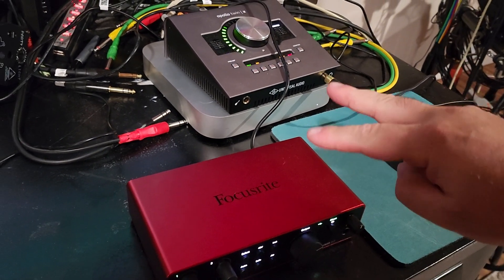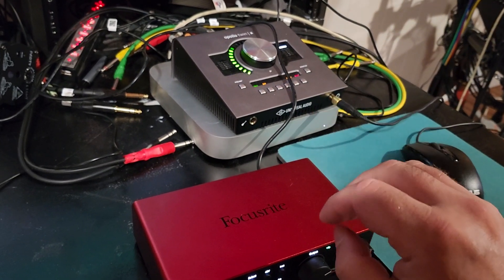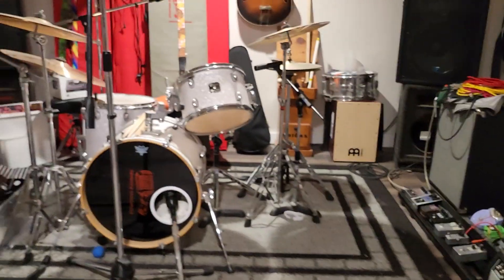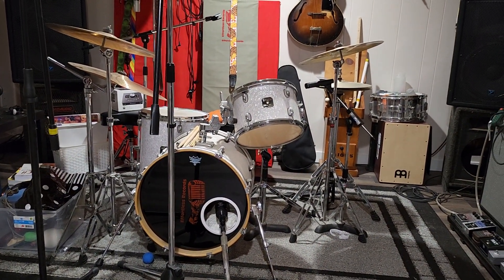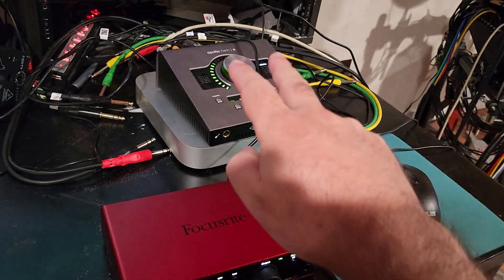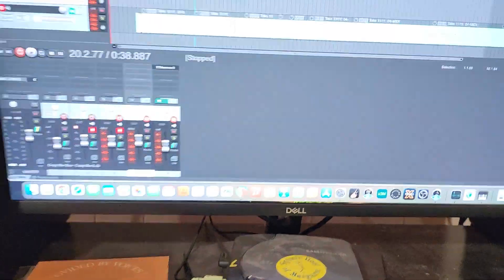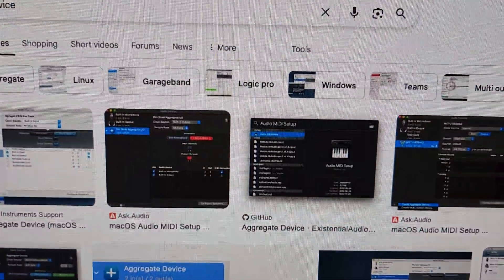I've got two 2-channel audio interfaces and I want to create an aggregate device on the Mac so I can get the gentleman from New York the drum tracks he wanted on the acoustic drums. My other interfaces are lent out to other bands right now, so I'm going to use the two 2-channel interfaces to make a 4-channel setup in Reaper. Mac allows you to do that.